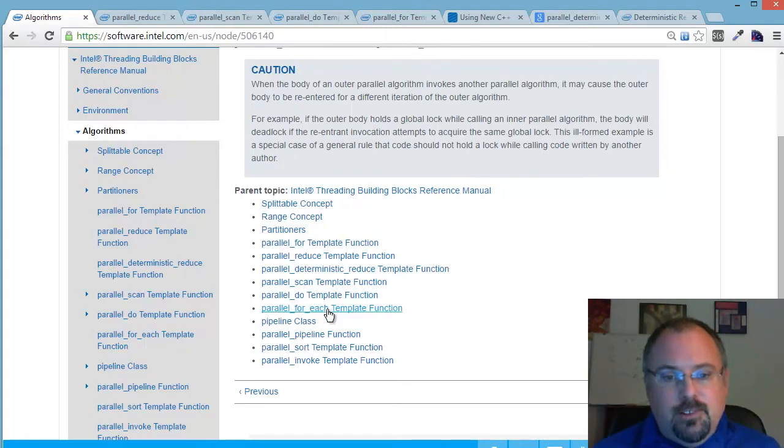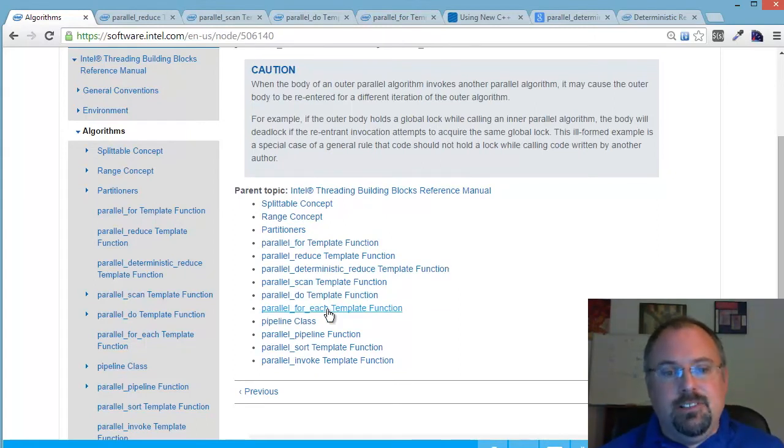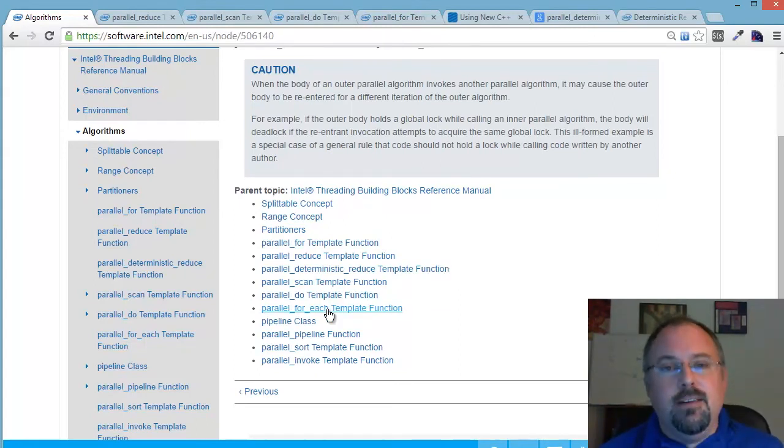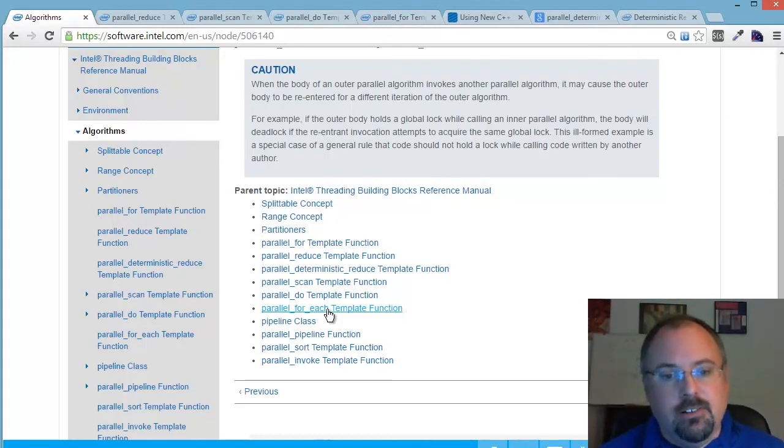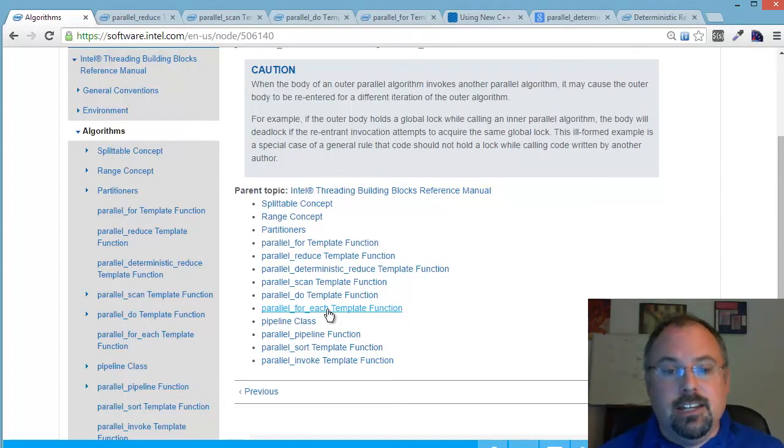And then parallel 4each is actually very similar to parallel do, but it doesn't have a feeder. And that's a topic that would take more than I could fit in this video. So if there's an interest, I can write a blog about that one.